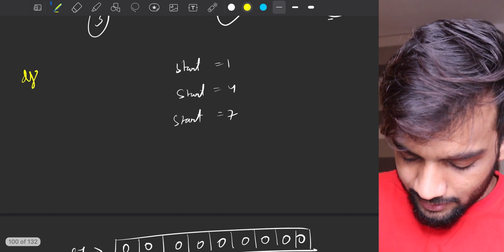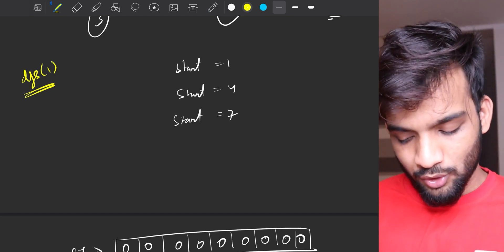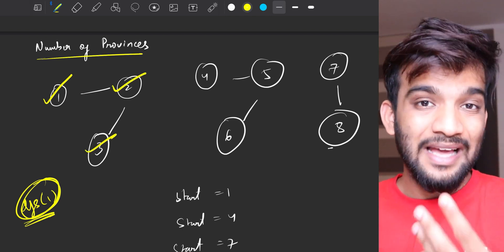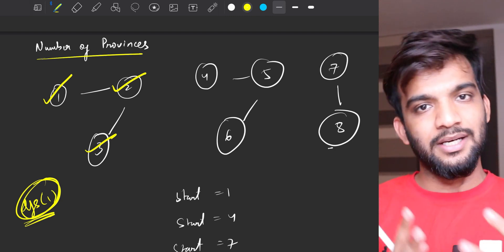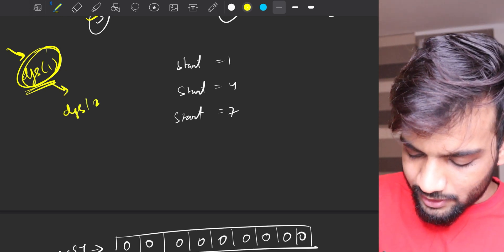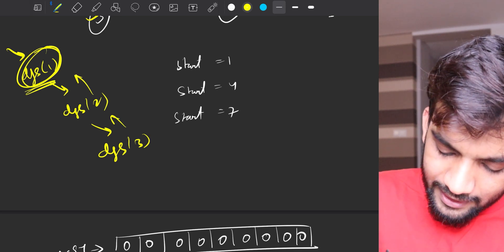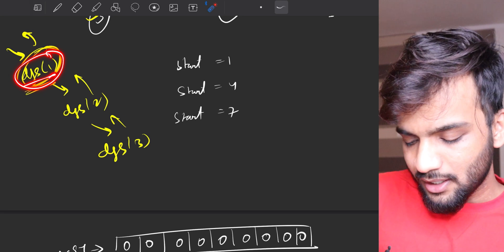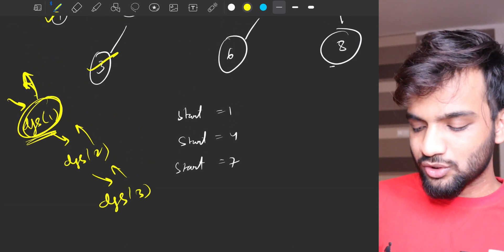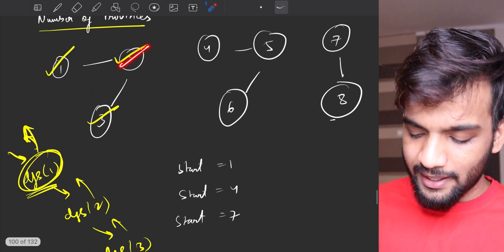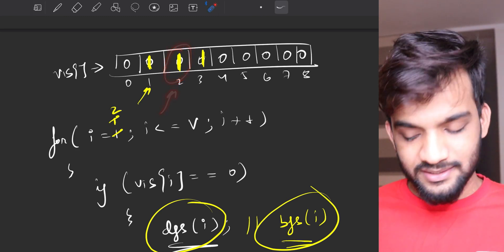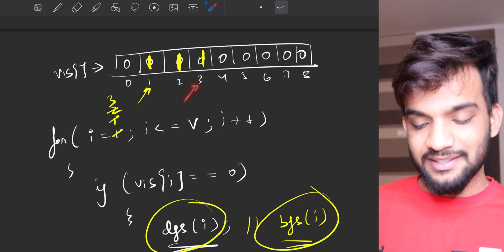The first time i is one, it finds node one is not visited, so it calls DFS(1). The DFS algorithm ensures nodes one, two, and three all get visited and marked. The call goes DFS(1) → DFS(2) → DFS(3) and returns. After that, when i becomes two, it's already visited; when i becomes three, already visited; when i becomes four, not visited.